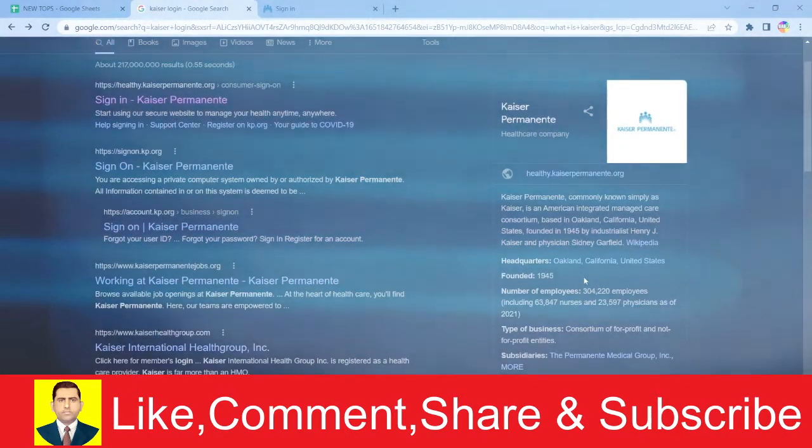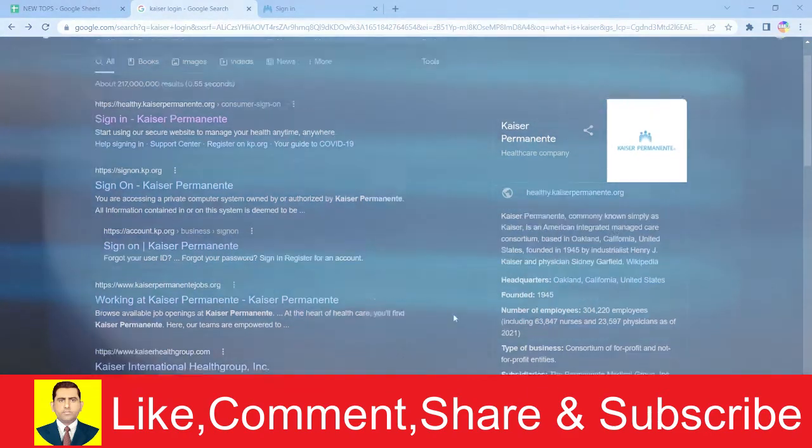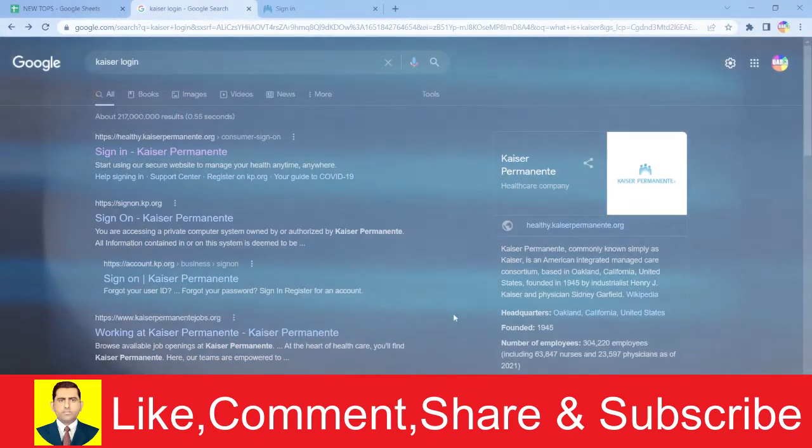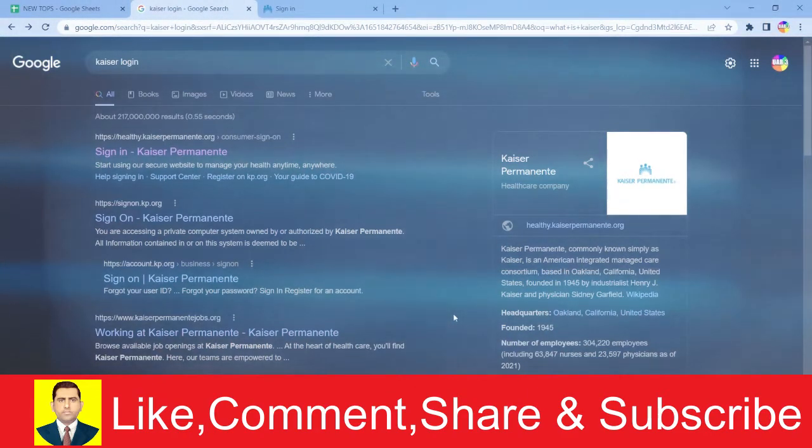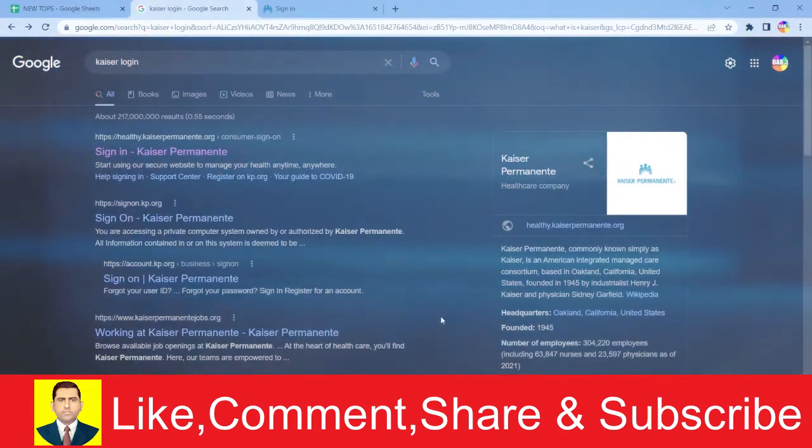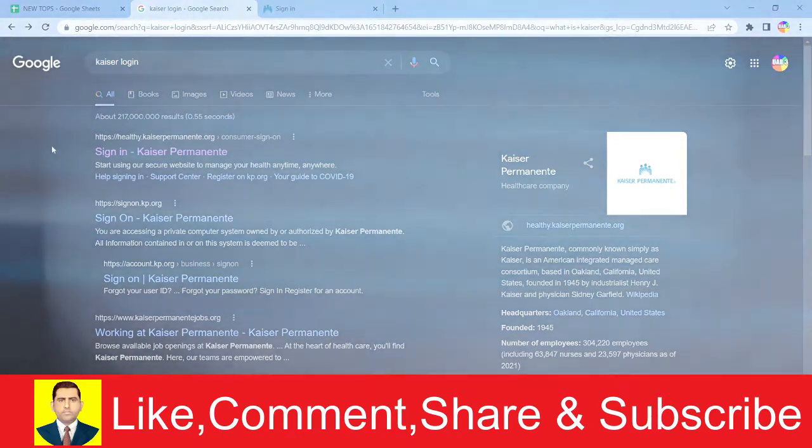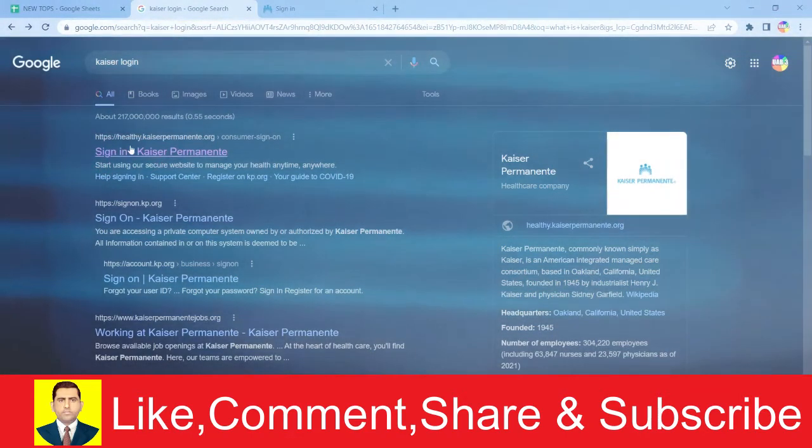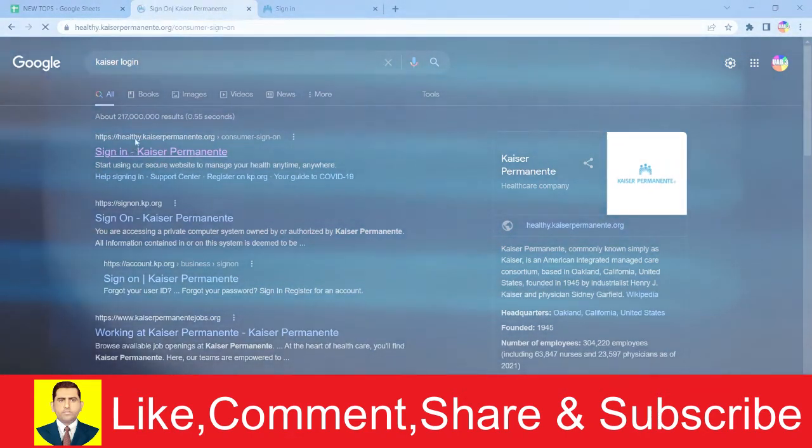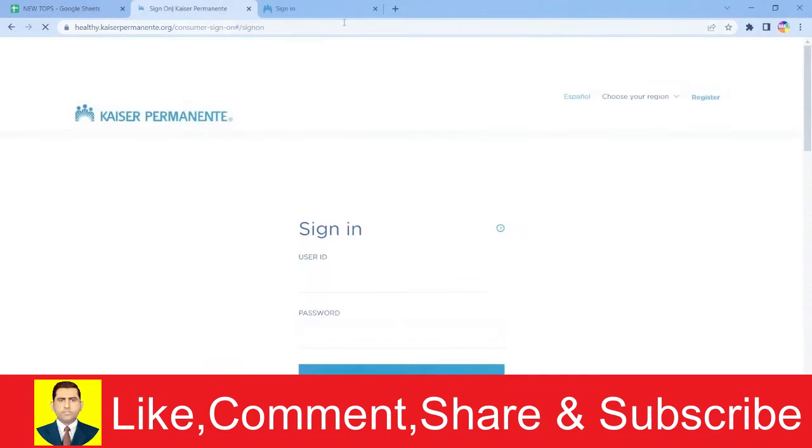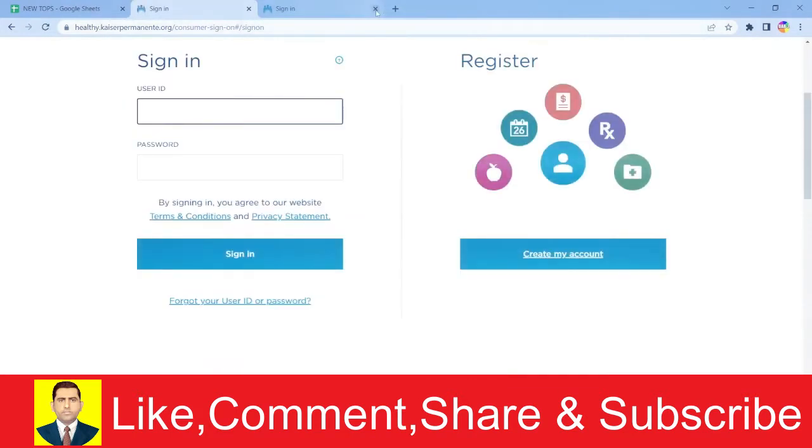But this video is not about what Kaiser Permanente is. This video is about how you can log into your Kaiser Permanente account. Click on the first link after you search for Kaiser Permanente. It'll take you to the official website.